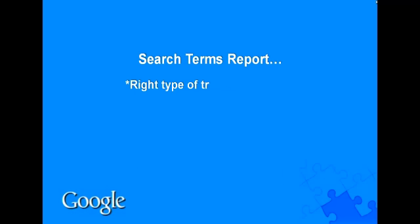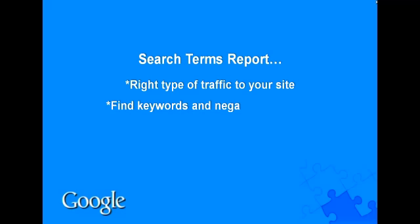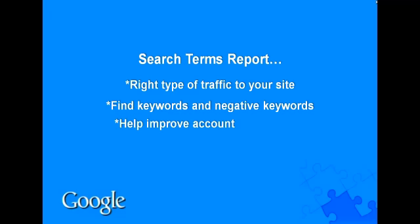The Search Terms Report is a great way to direct the right type of traffic to your website. You might want to add these terms as keywords, as they may help attract relevant users to your website.